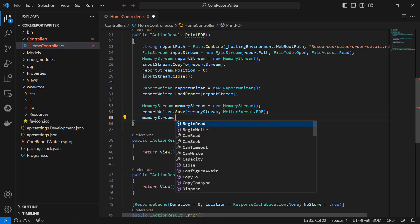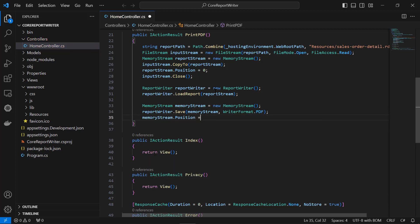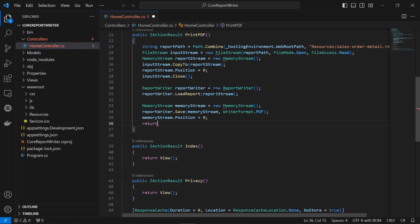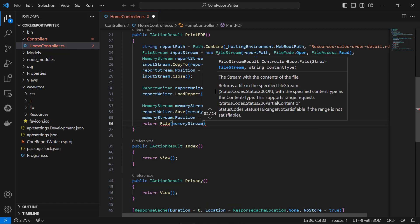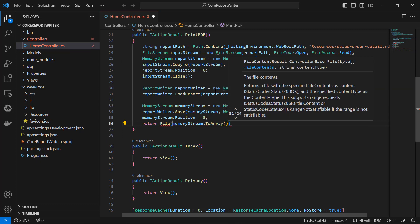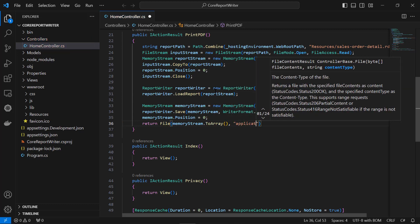Then set the position of the memory stream to beginning so that it could be read from the start. Next, add the code that returns the generated PDF file as a response object.